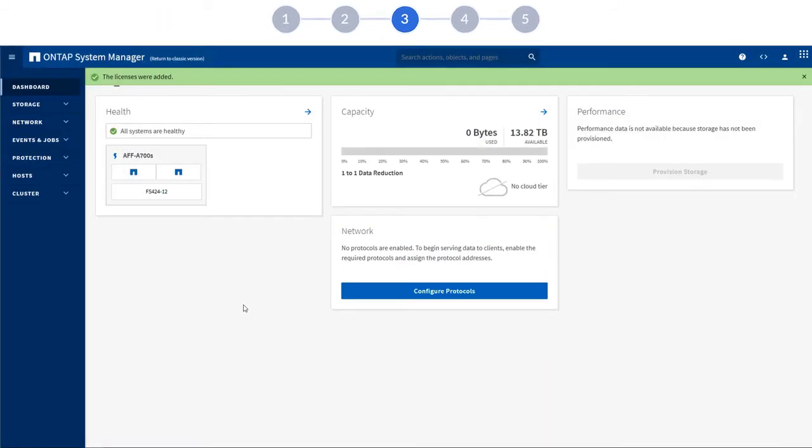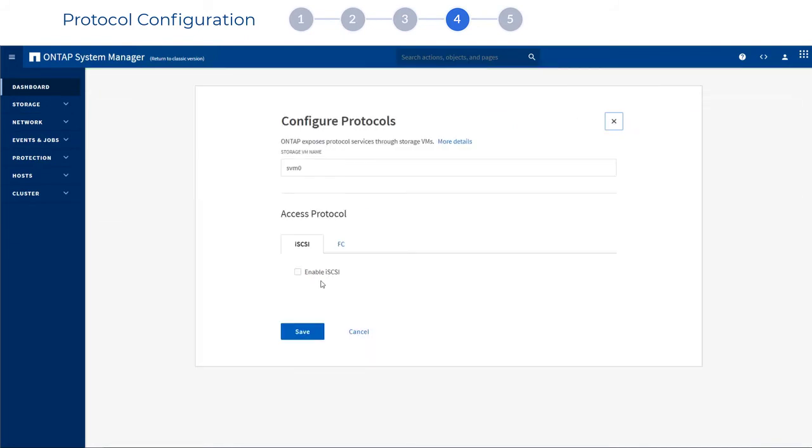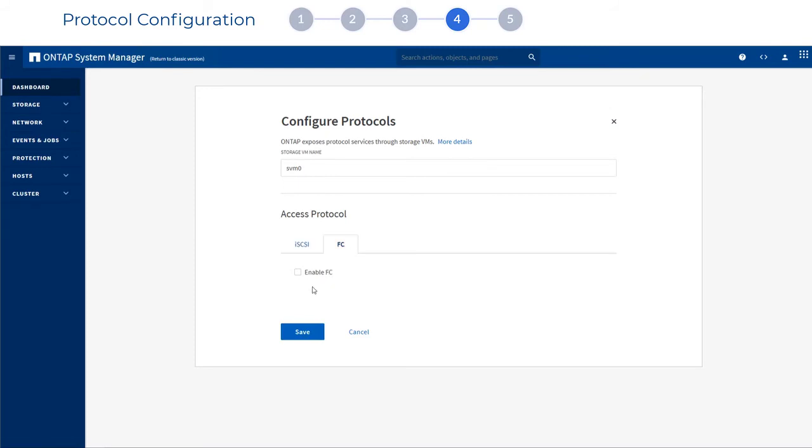Next, you need to configure the protocols that your clients use to access storage. The protocol choices you see depend on the licenses that are installed. You can always install new licenses later if you decide you need additional protocols or features.